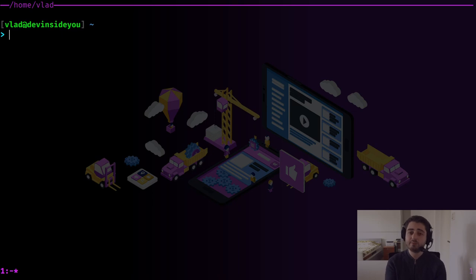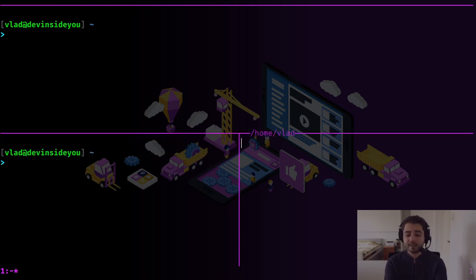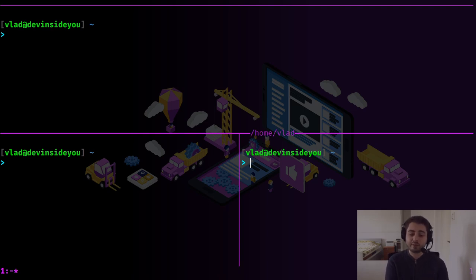One last thing: remember I mentioned tiling window managers like i3? Some people argue they don't need the value that multiplexers provide because they think the real power is detaching, not splitting. Their argument is: why use byobu or tmux if I can just install i3 and split windows — and also have an image or video in one of them? The answer is: you're underestimating the power. If you're a beginner, just use both — use the tiling window manager and inside it still run tmux. Don't underestimate these tools; the multiplexing is actually not the most fancy feature.